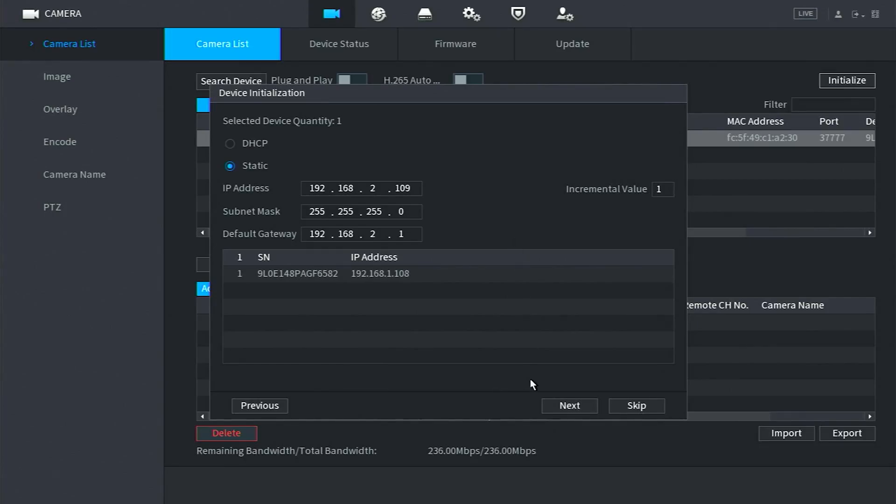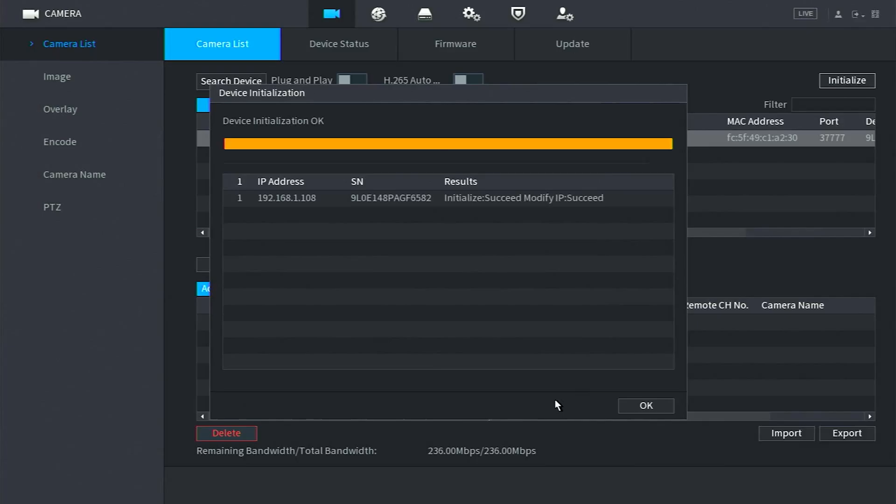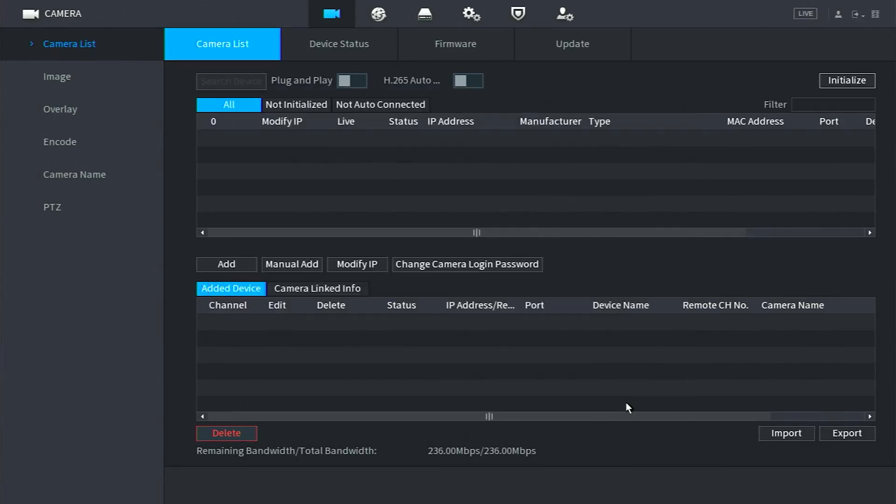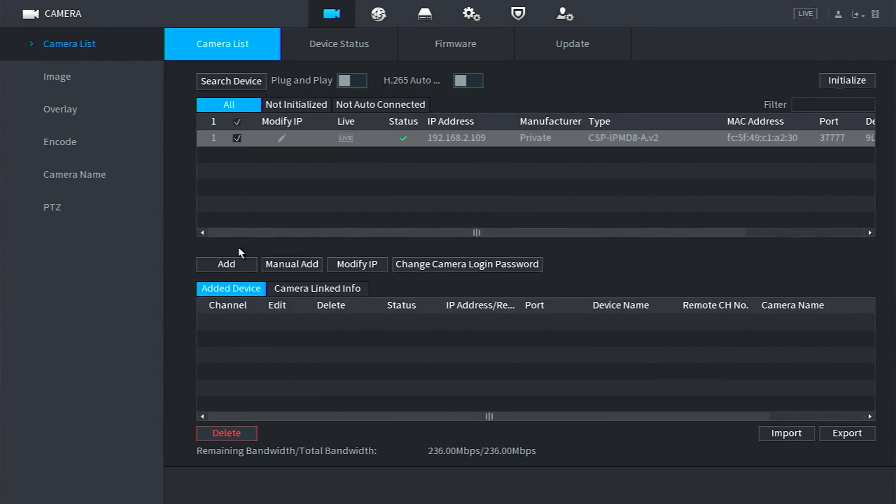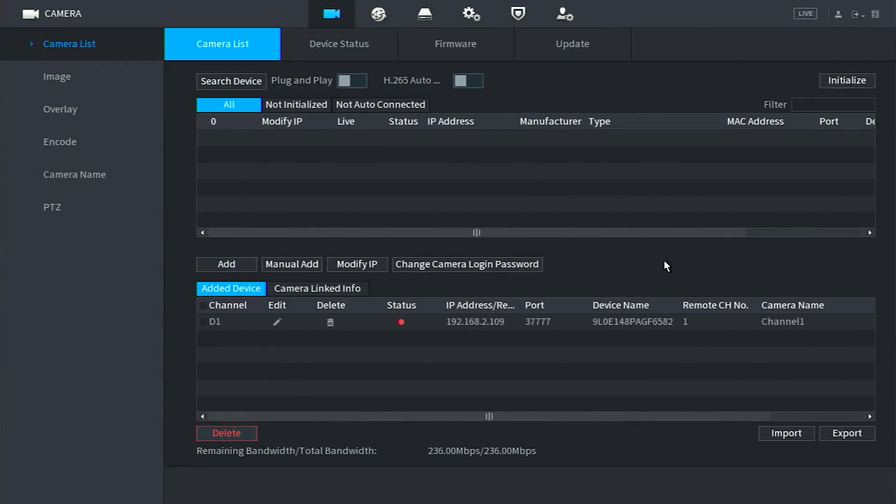Once you have this complete, click Next and it will finish initializing that camera. The camera will take the NVR's password during this process. You can then click the checkbox next to that camera and click Add, which will move the camera to the Added Devices area at the bottom. The status of the camera will most likely be red, but this should change to green if the camera was configured correctly.